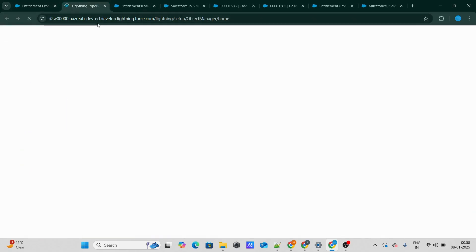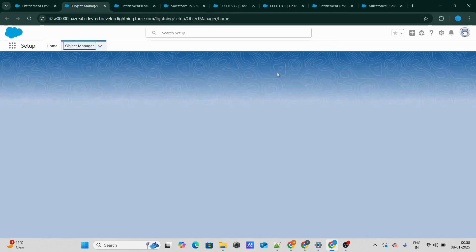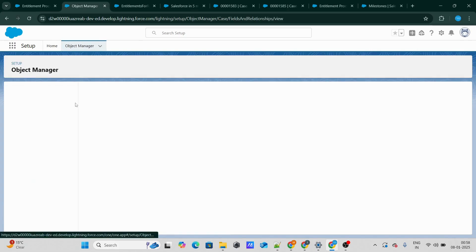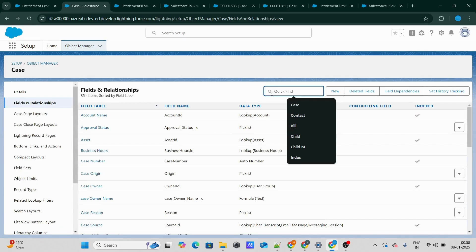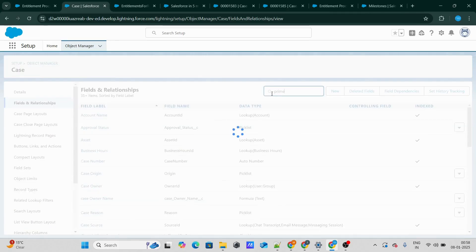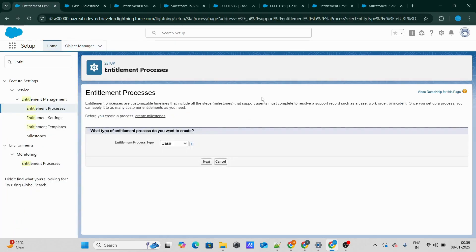Within the Case itself, I have created one field called isPrimeMember. So you can see there's a field called isPrimeMember. If a case is created with this checkbox checked, this means the return is for a Prime member, and if this checkbox is not checked, this means the case has been raised for a person who is not a Prime member. So let's go and create an Entitlement process.